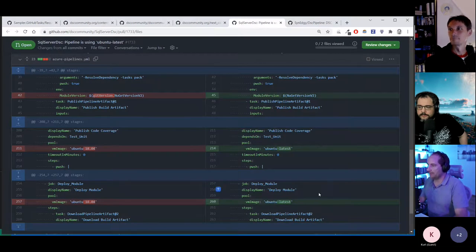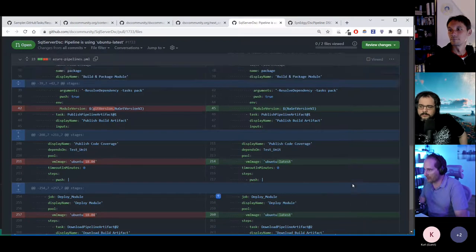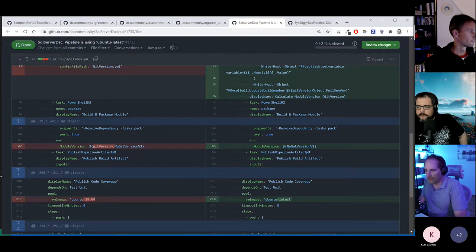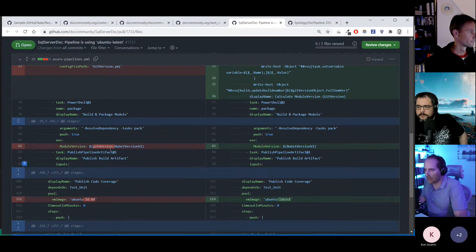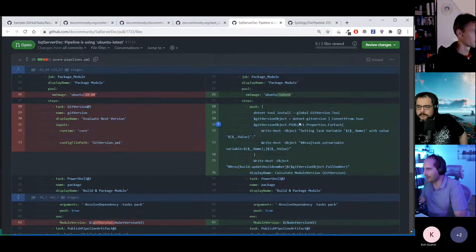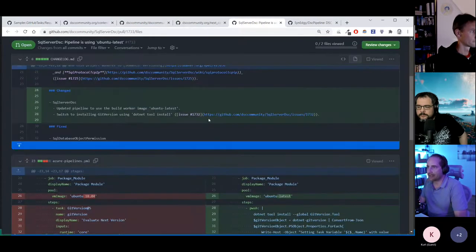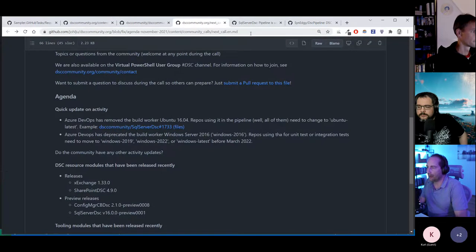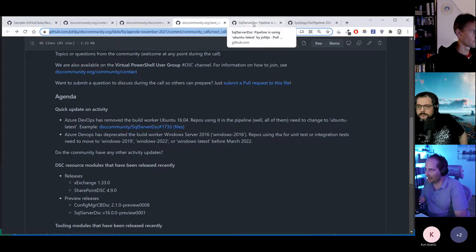So if you have issues building because of Ubuntu not being available — usually your pipeline just doesn't run at all — it's because the image has been removed. Ubuntu 18.04 should still work, but 16.04 definitely doesn't work anymore. That's the fix, and the link will be in the meeting notes as soon as the pipeline is fixed.